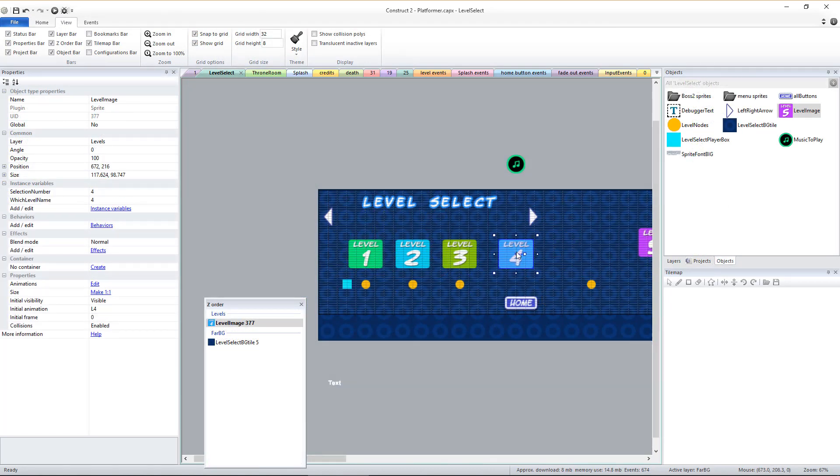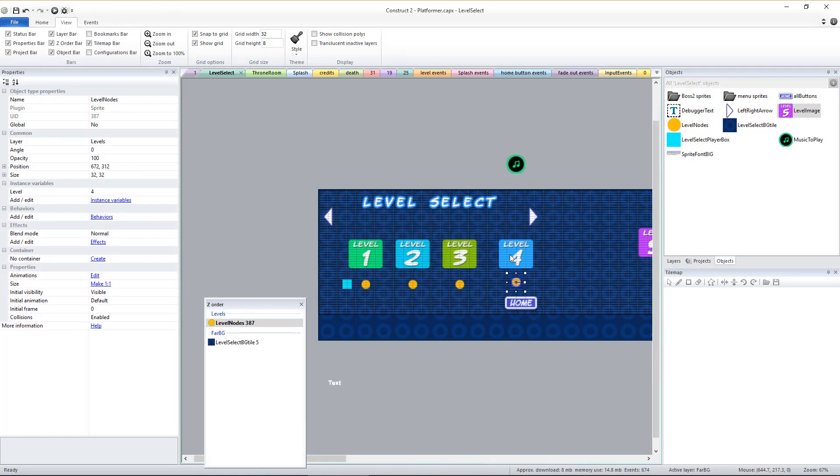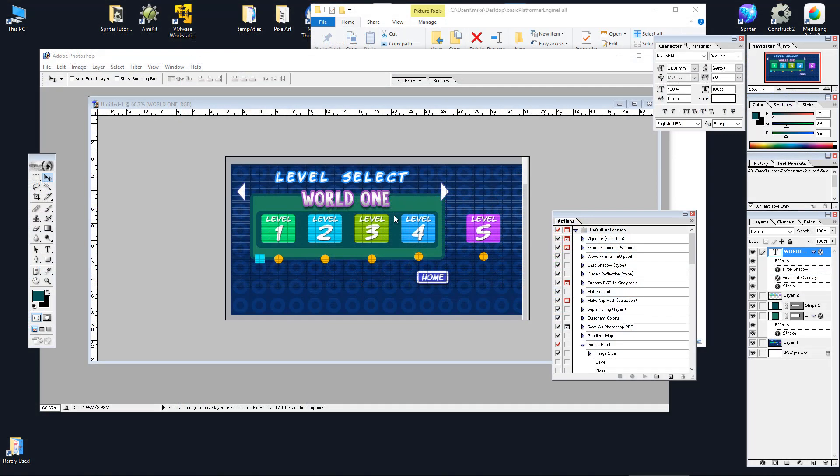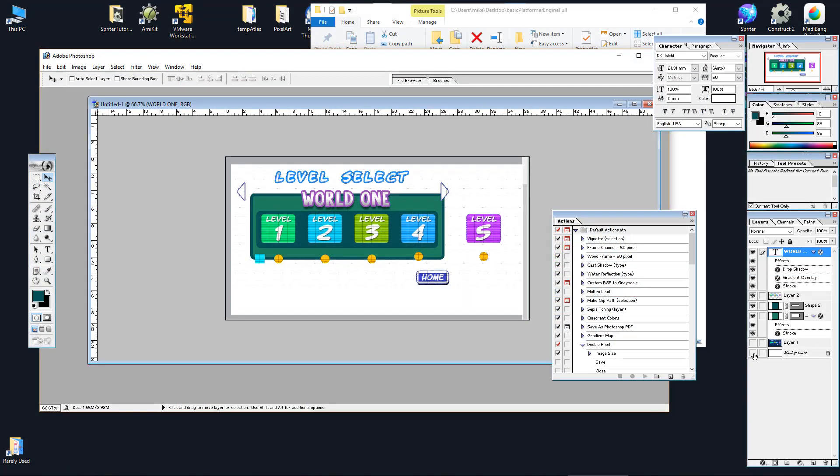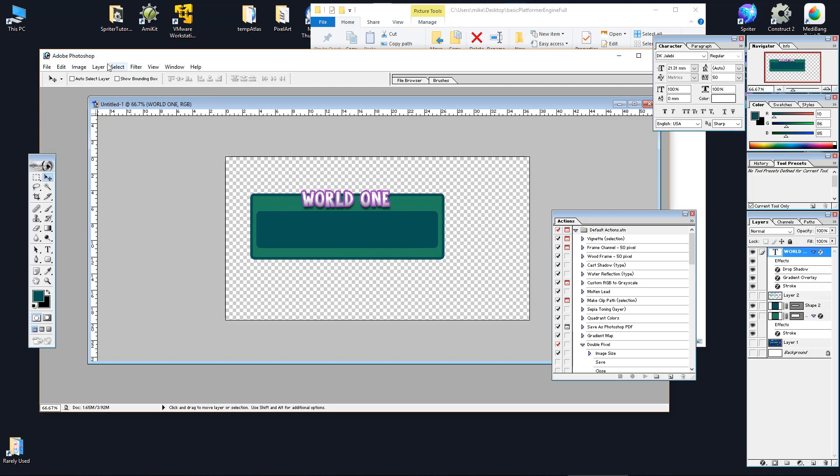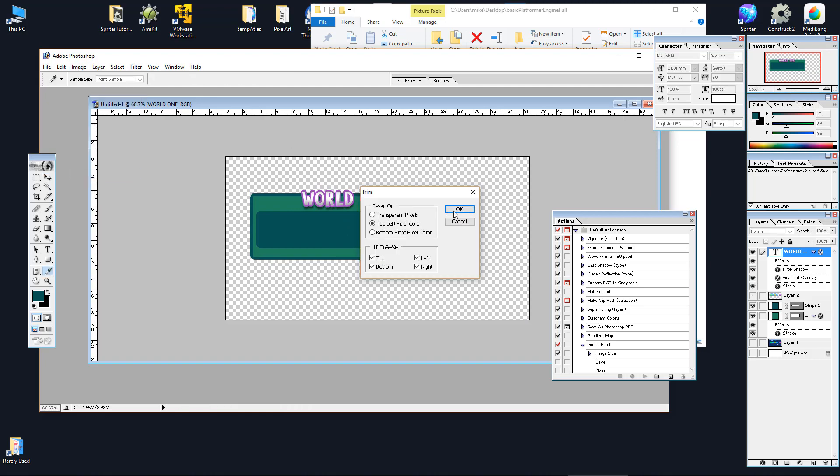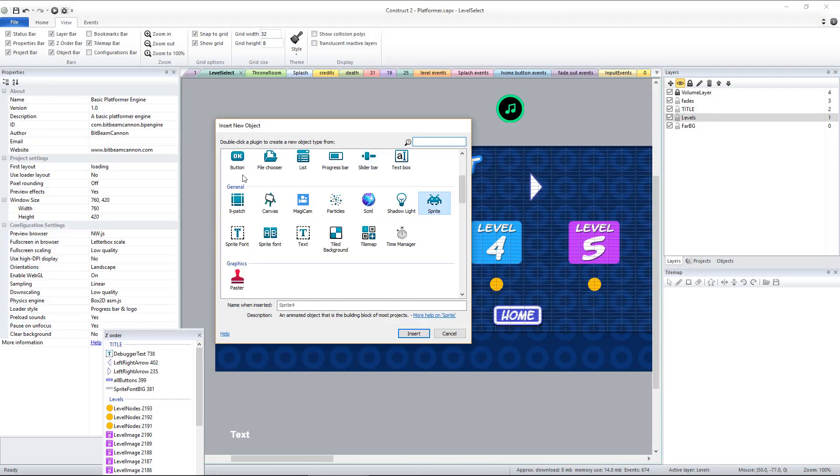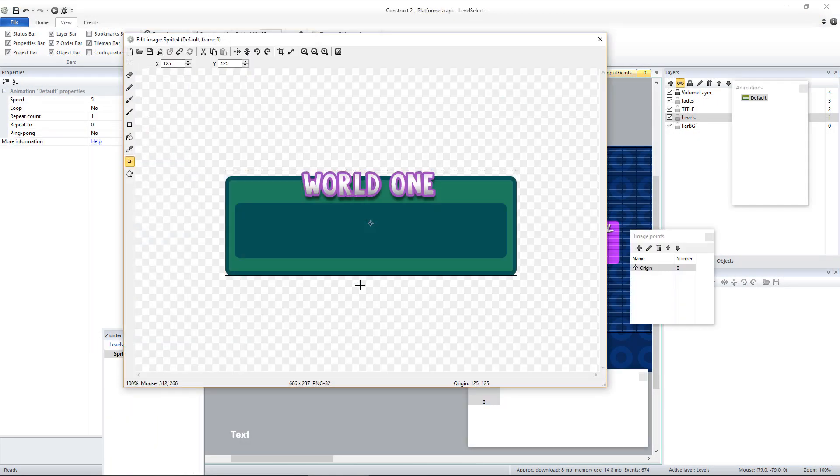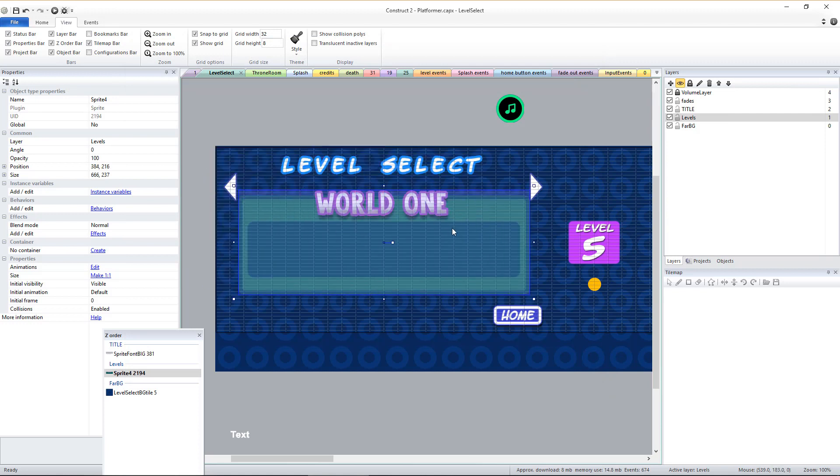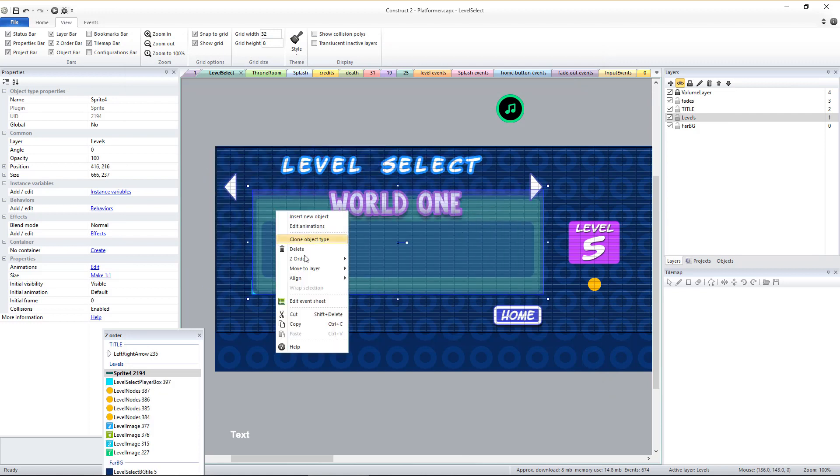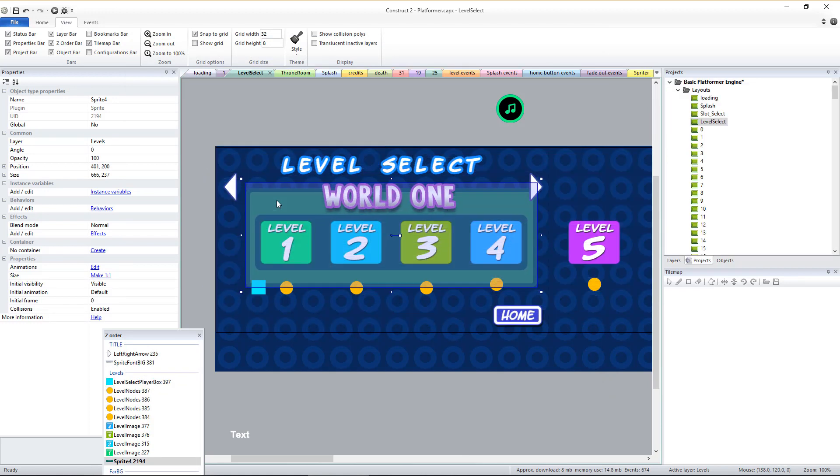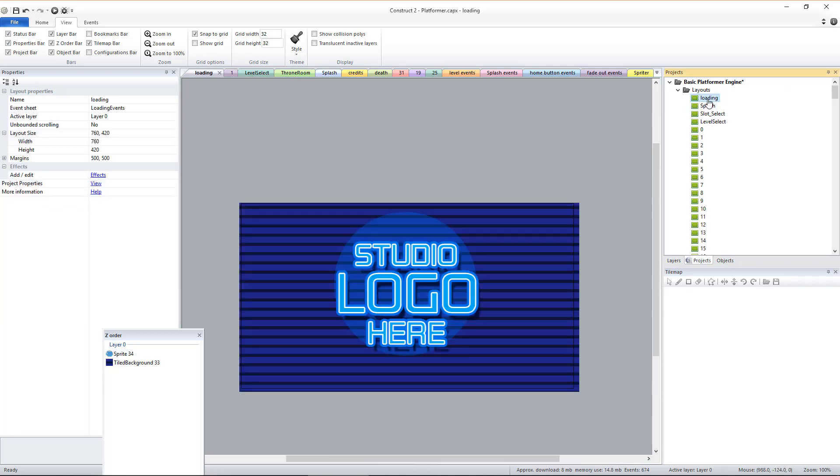For games with a large amount of levels, a good solution is to have sequences of levels follow a specific theme, such as an environment type, then actually add a sprite as a background graphic behind each series of themed levels. This way you can break levels into worlds and use the same animations, such as the numbers 1 through 4 for example, to represent levels 1 through 4 of each world.